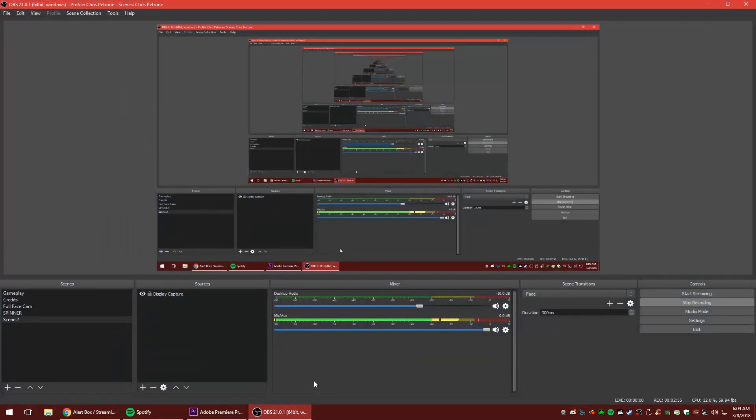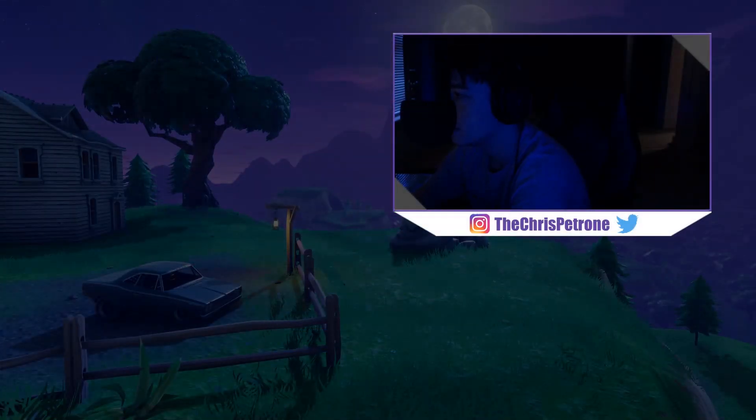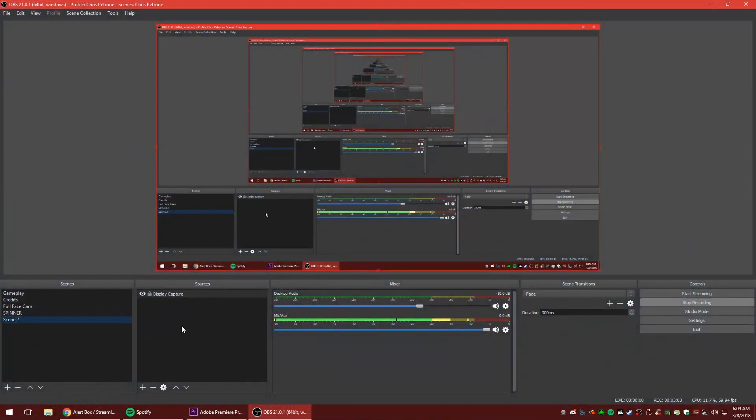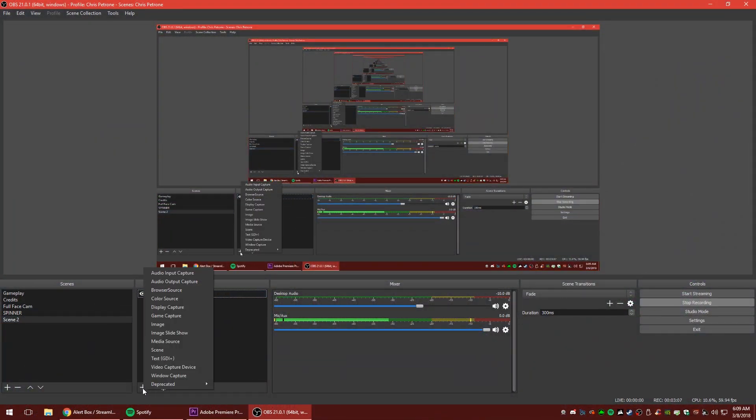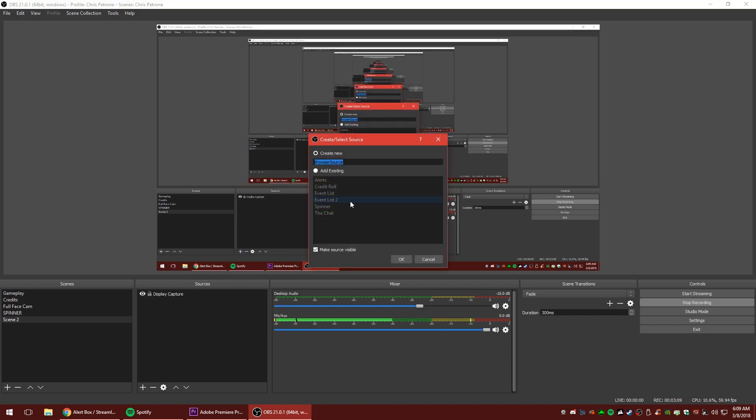Now we're going back into OBS and we're going to click actually back to my face cam page and we're going to click the little plus arrow. Oh no, I want you guys to see this. Never mind. We're going to do it right here. We're going to click the plus arrow underneath sources and we're going to click browser source.